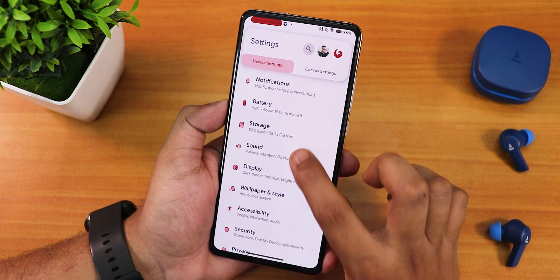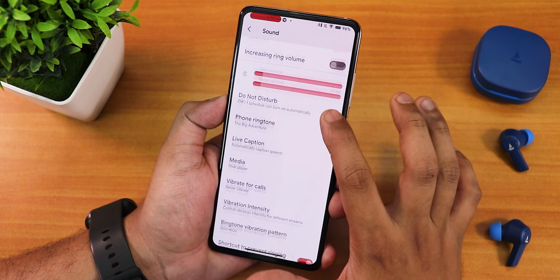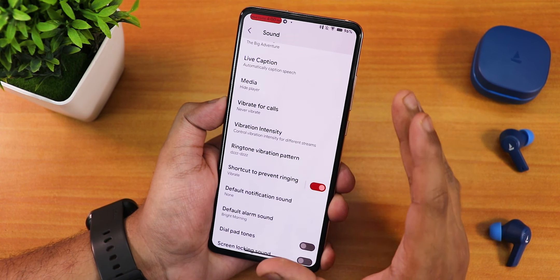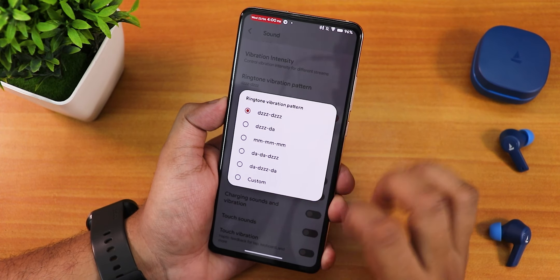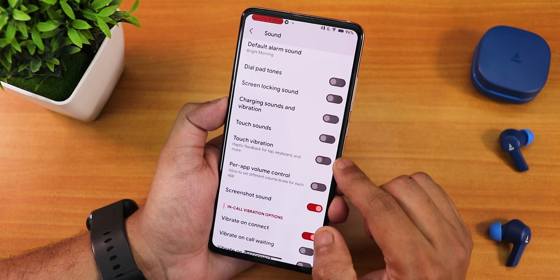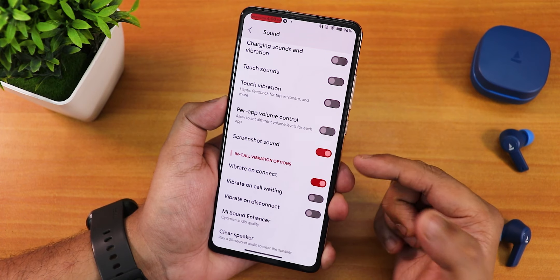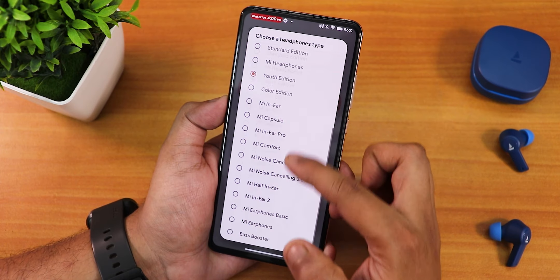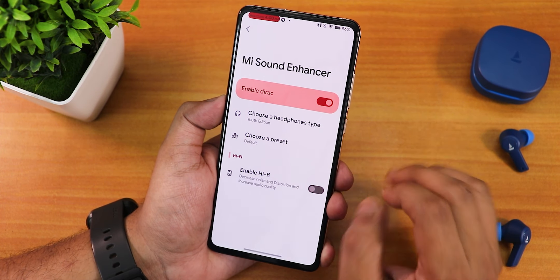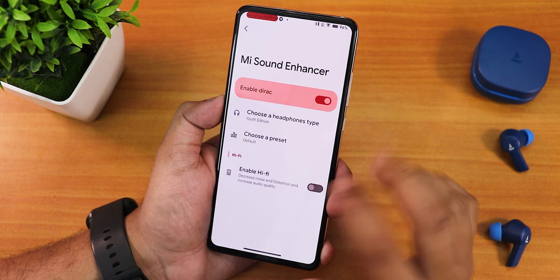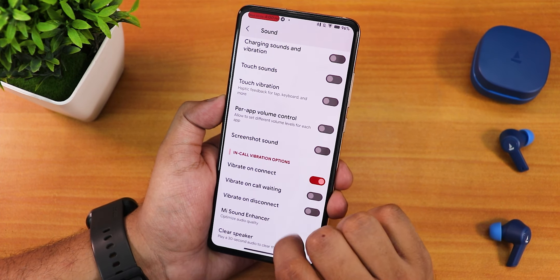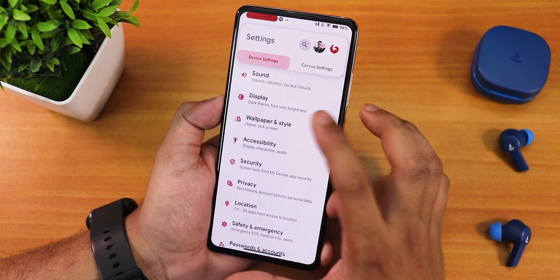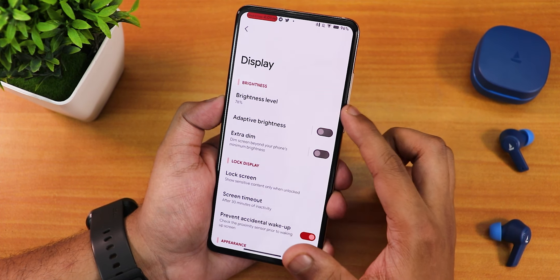If you replace your original battery you'll get much better battery life. Sound settings include media, ring, and other volume controls, vibrator intensity for notifications, ring, and haptic feedback, ringtone vibration pattern, charging sound, touch vibration, screenshot sound disable, and in-call vibration options. The Mi Sound Enhancer has headset presets and sound quality settings for the headphone jack and Bluetooth, including a Hi-Fi enable option and a clear speaker tool.